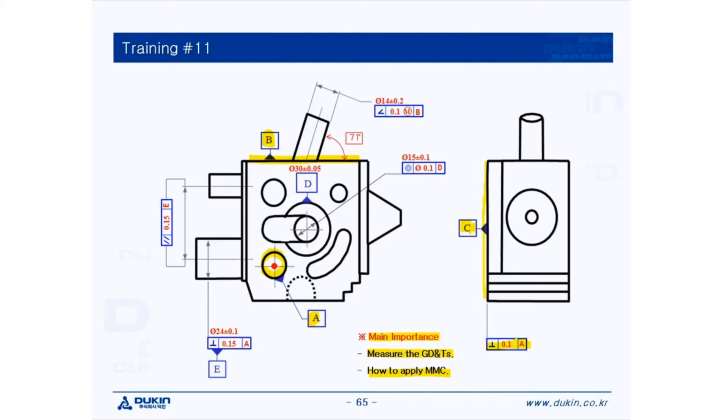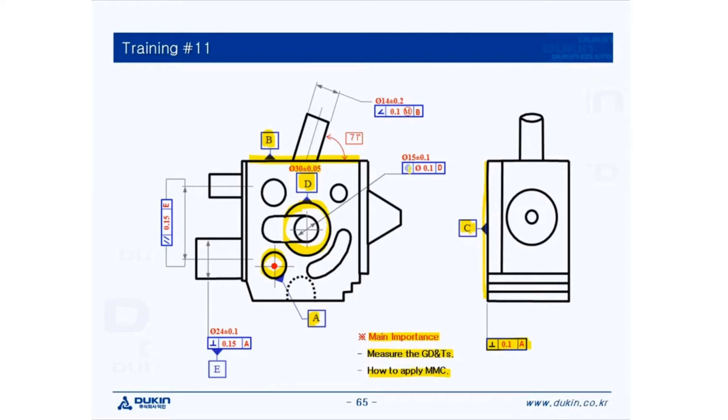So after setting up the alignment, let's measure datum D first, which is the 30 diameter circle. After measuring datum D, measure the circle at the center for evaluating concentricity, and then let's take a look at this angularity.